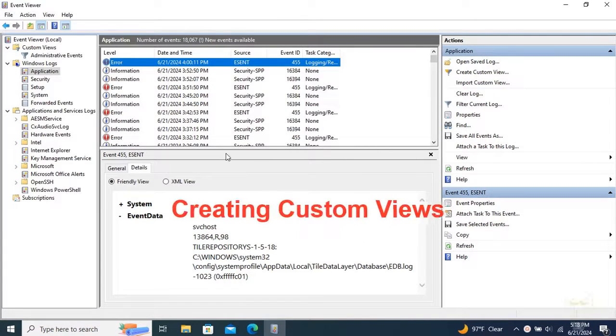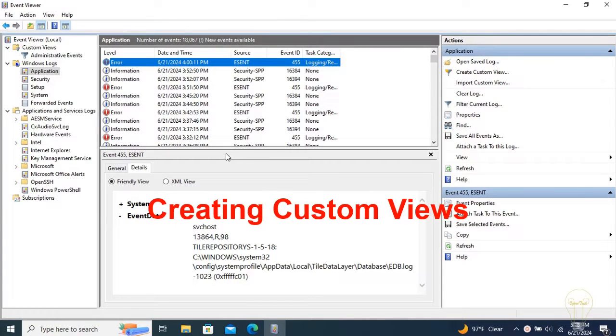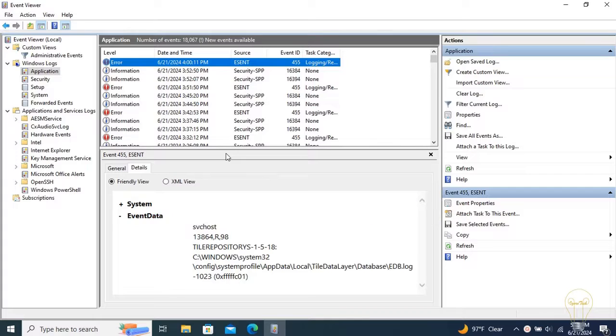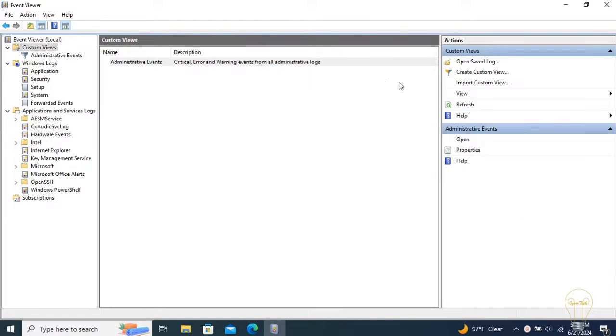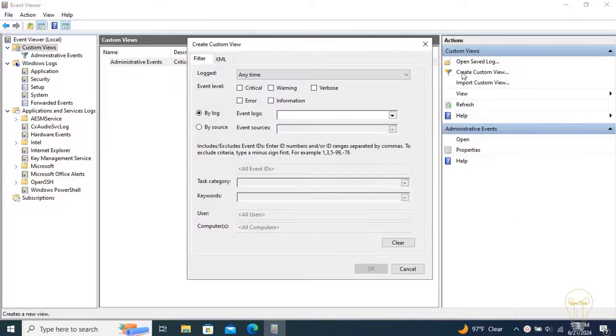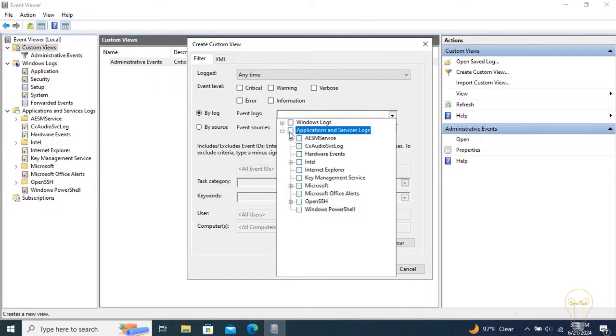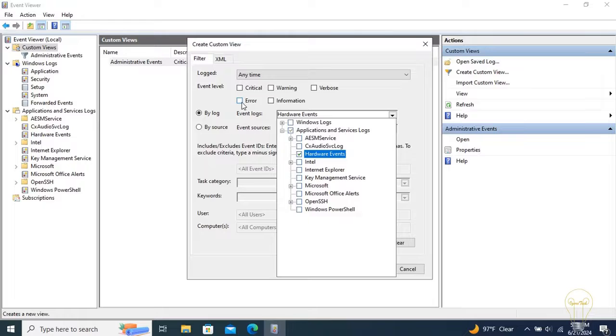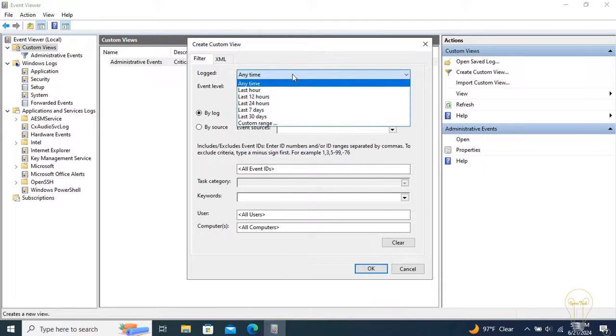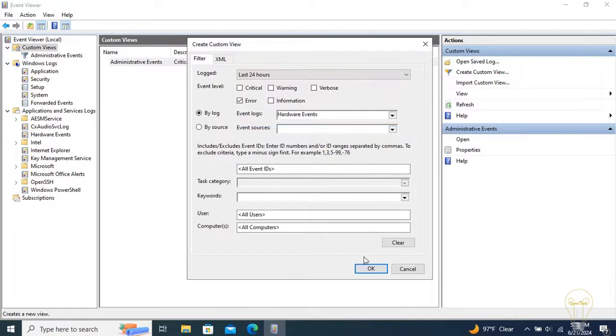Event viewer gives you the option to create a custom view. To do so, select the Custom Views folder on the navigation page and click Create custom view on the Actions page. You can for example create a custom view for all hardware events under Applications and Services logs with log level error that occurred in the last 24 hours.